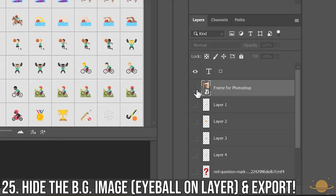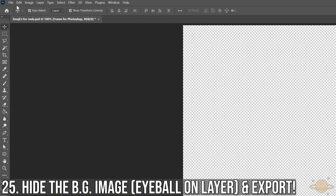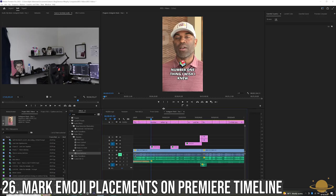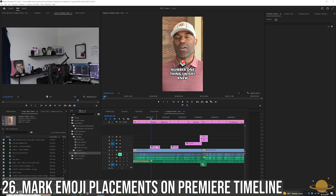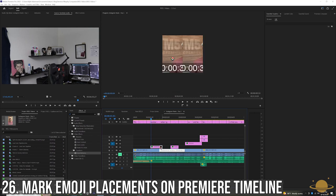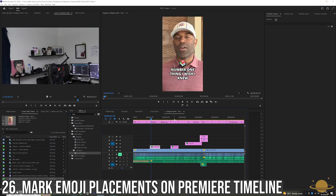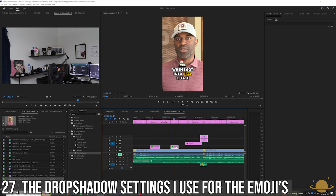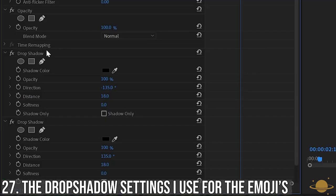Hide the background and export the emoji at your desired destination. From here, I would go through my video and mark where I wanted emojis and drag and drop them on my Premiere timeline. I usually add a drop shadow on the emojis just to make them pop a little more on screen.